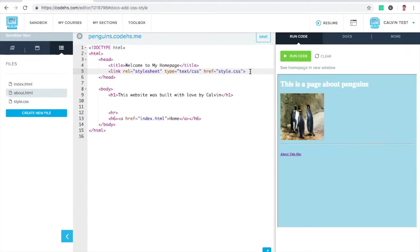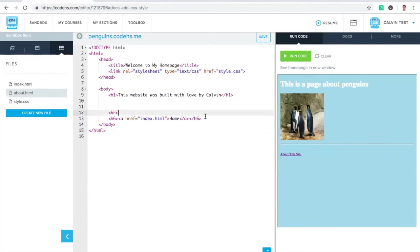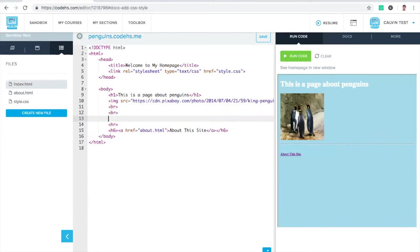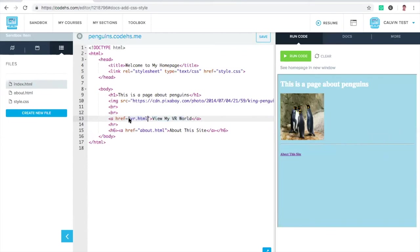We do have some curriculum around A-Frame. If you go to code.HS.com slash VR, you can find our virtual reality course and build some virtual reality worlds there. But I want to show how we can just link to it from our homepage. We can put this on the internet really quickly. I've got a couple lines here. I'm going to say, view my VR world. Now I'm linking to another place on this site called VR.html. I need to make that page.